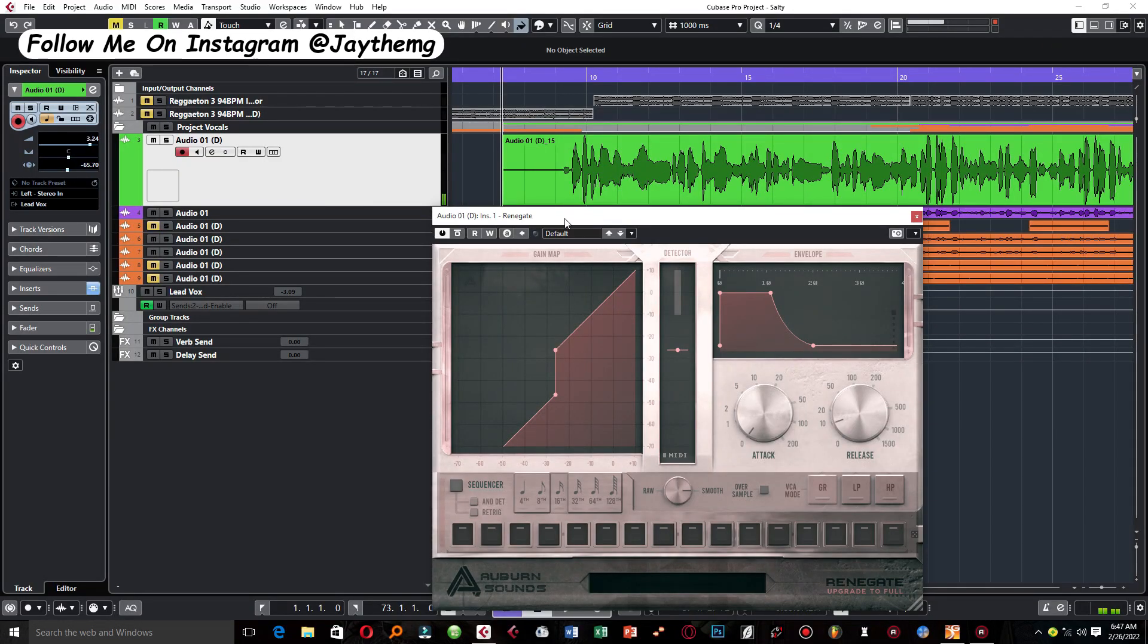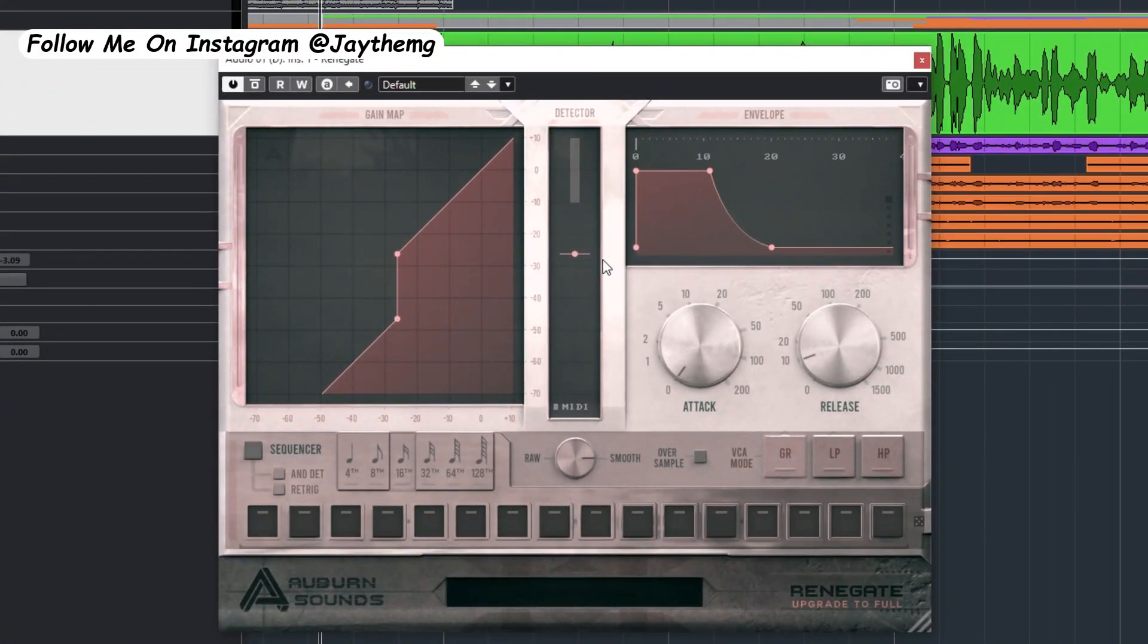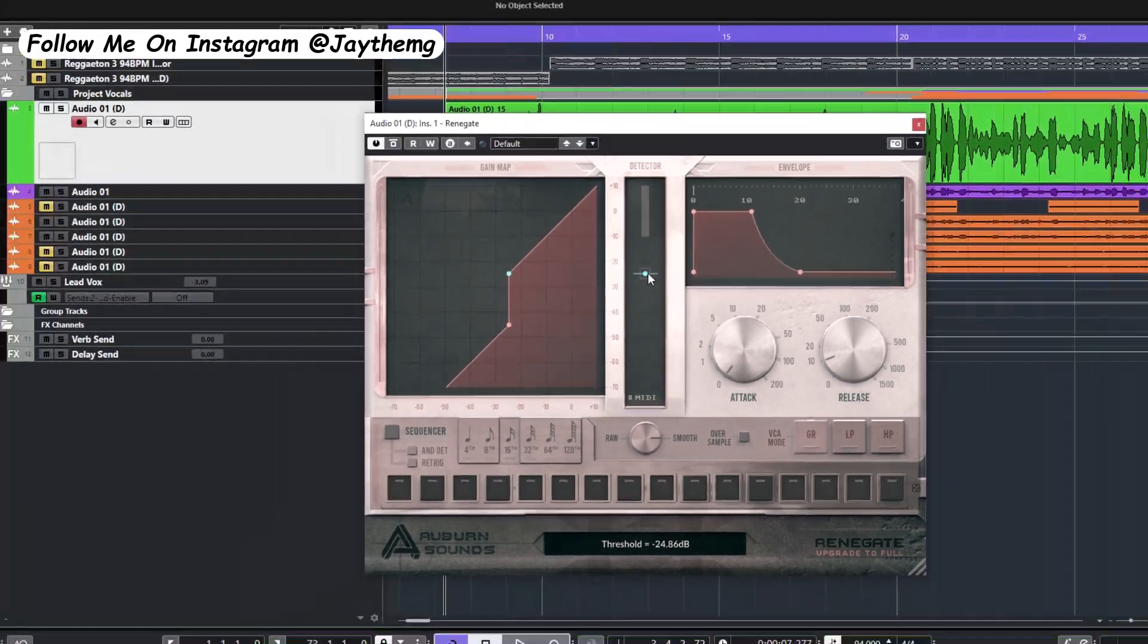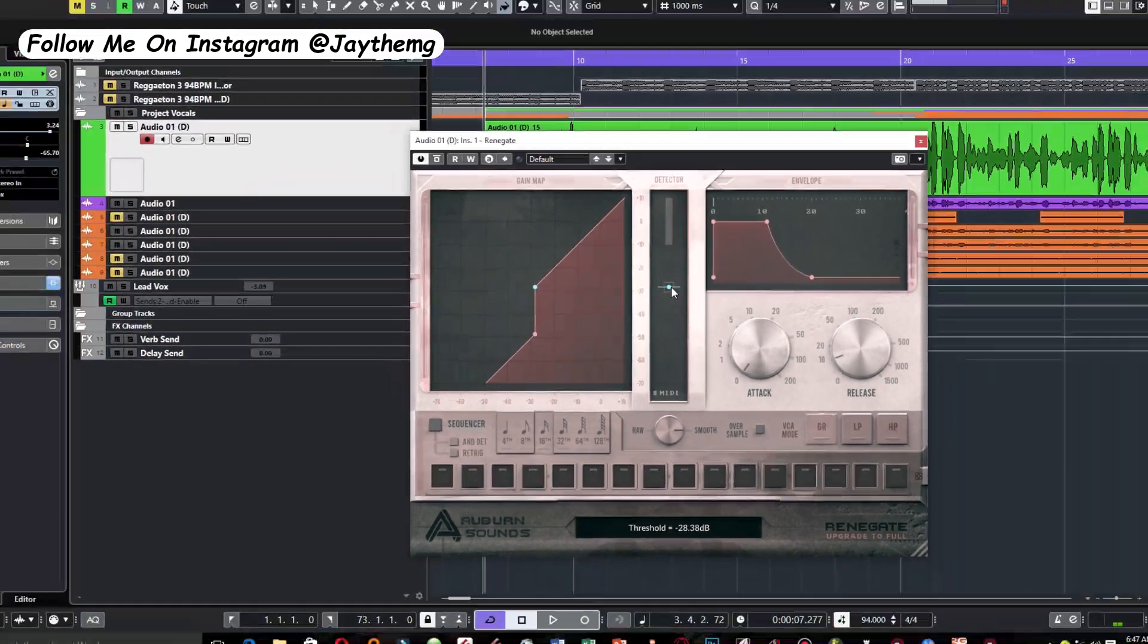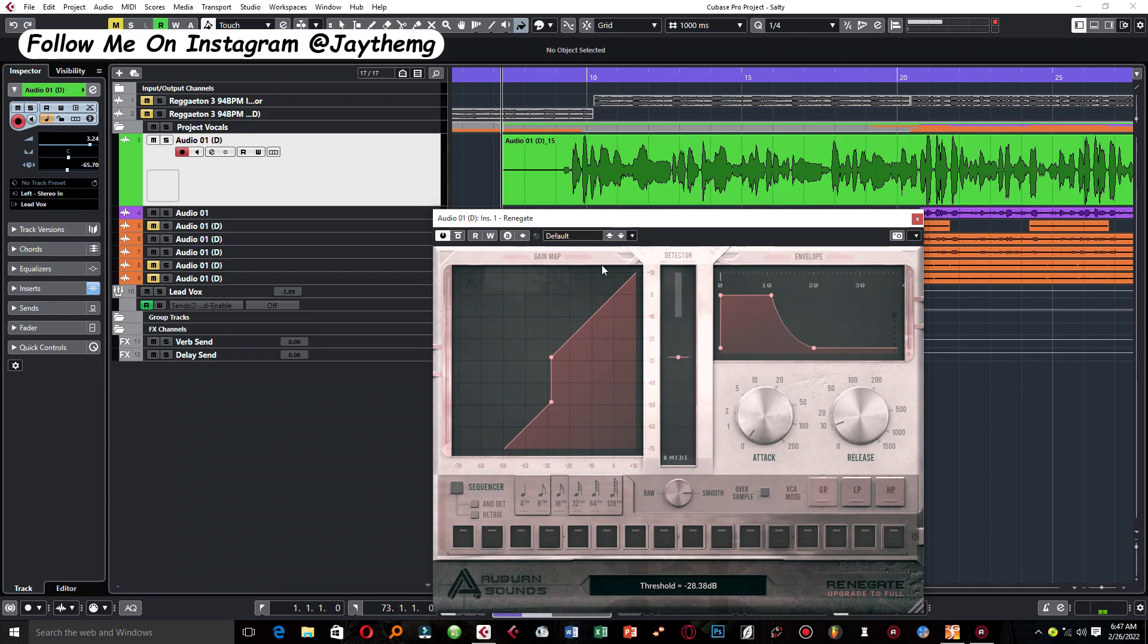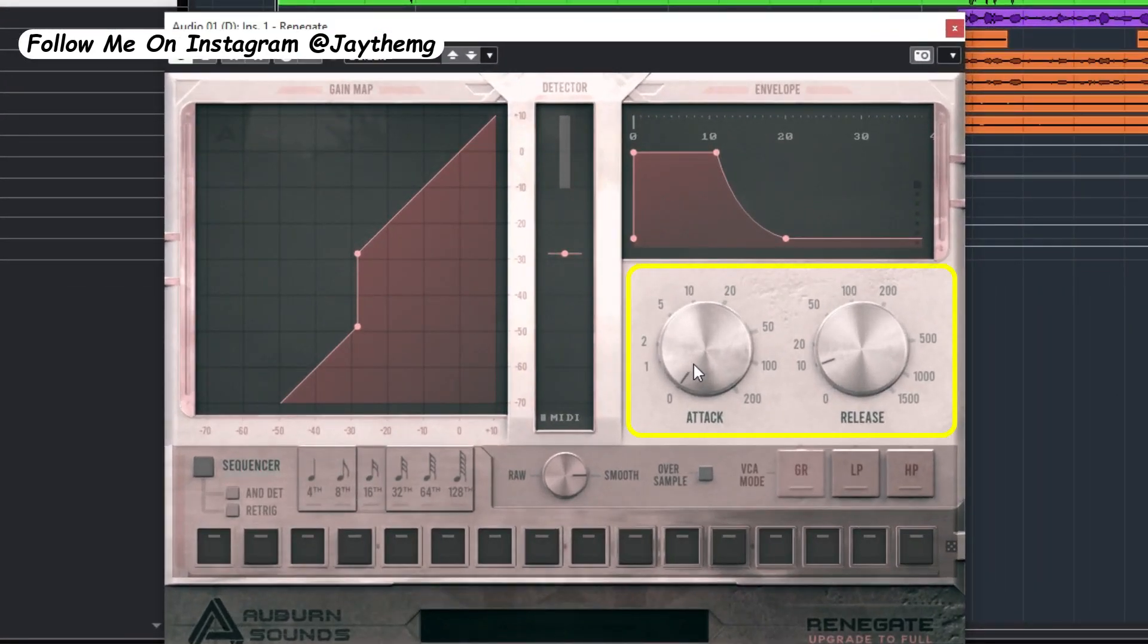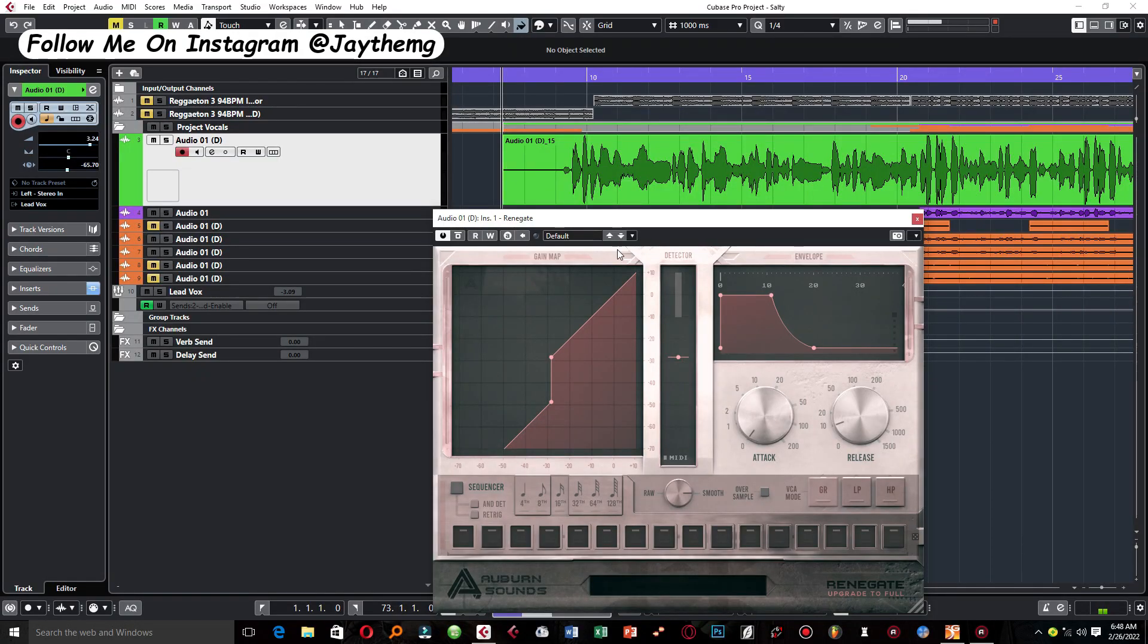Now let's talk about the parameters on the plugin itself. What you see here is the threshold, this right here. You can adjust how much you want the noise to reduce using this threshold, and you can also adjust the attack and the release of that. You might just want to play around with these values here. Let me just play the vocal and maybe play around with this.